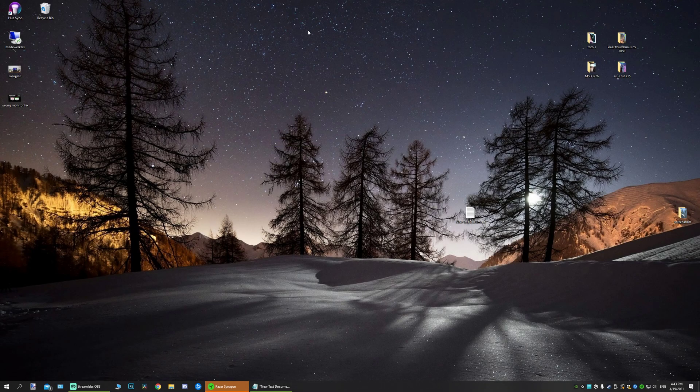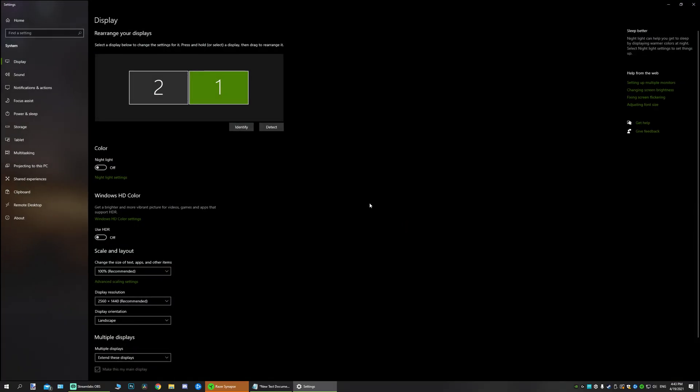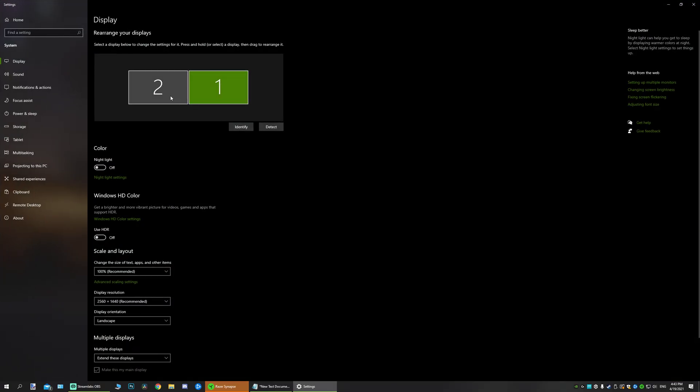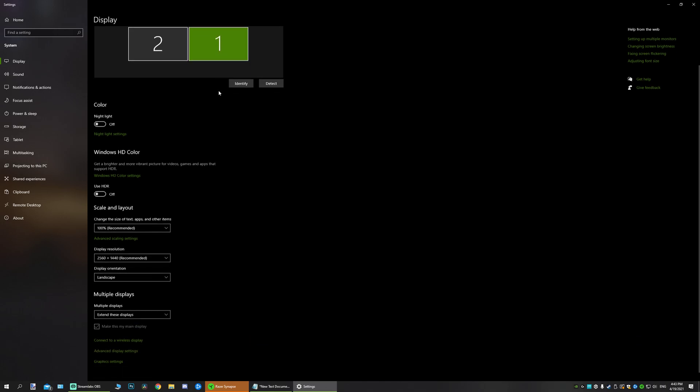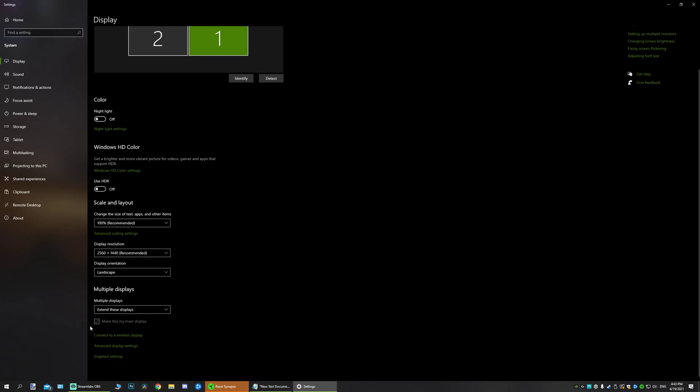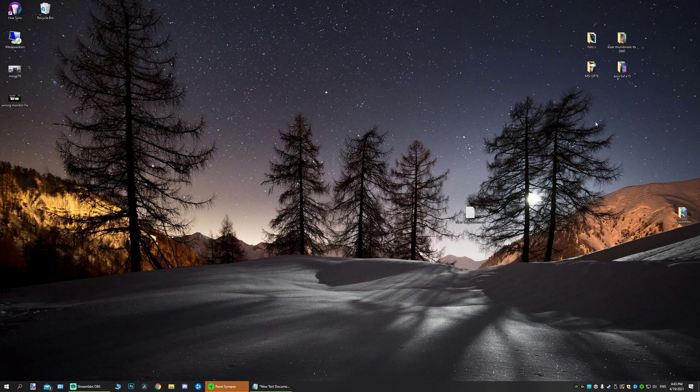Now the first thing you want to do is go to your desktop, right click, go to display settings and make sure your main monitor is set as one and your second monitor is set as two. Also make sure this box is checked for your main monitor because you want to record your main monitor. If this is set correct, let's go to the first fix.